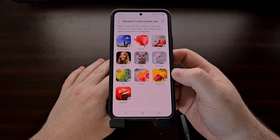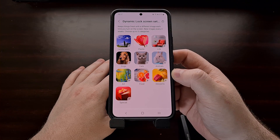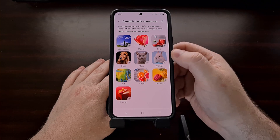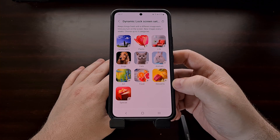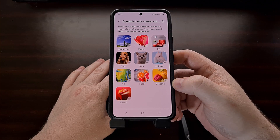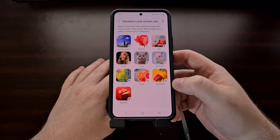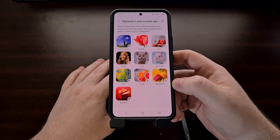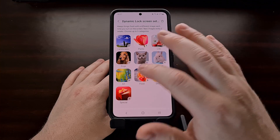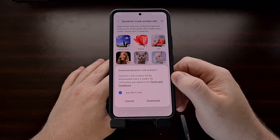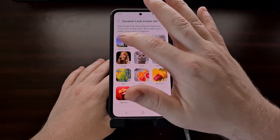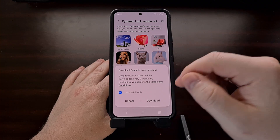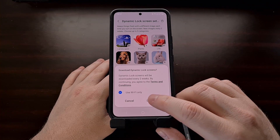If you have never set this feature up before, you're going to be brought to a page of categories where you can download and select the type of images you want to see on your smartphone. For example, we can choose art or landscaping — let's select the landscaping option.